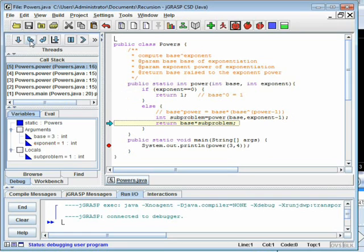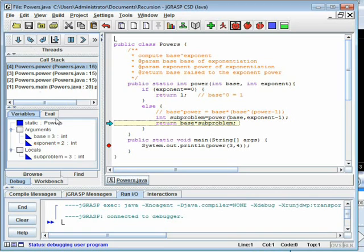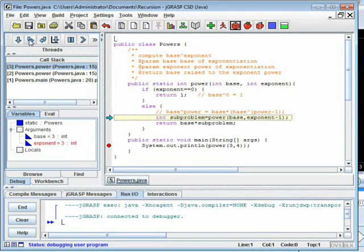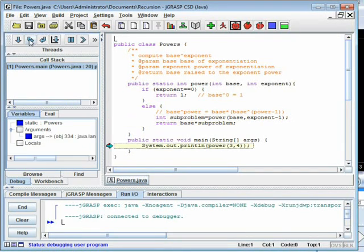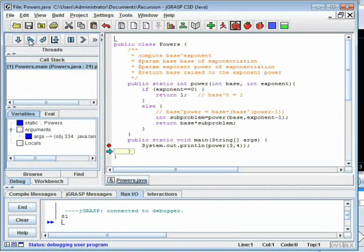Now power(3,1) picks up where it left off and returns the answer 3. Power(3,2) now computes its answer of 9, sending it back to power(3,3), which computes 27. Power(3,4) returns 81 to main, which prints the result.